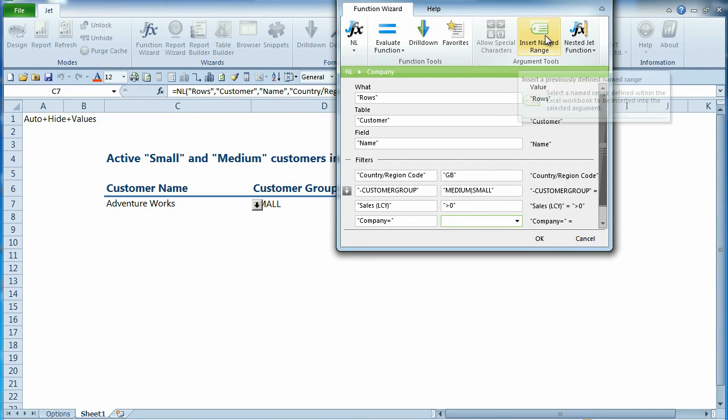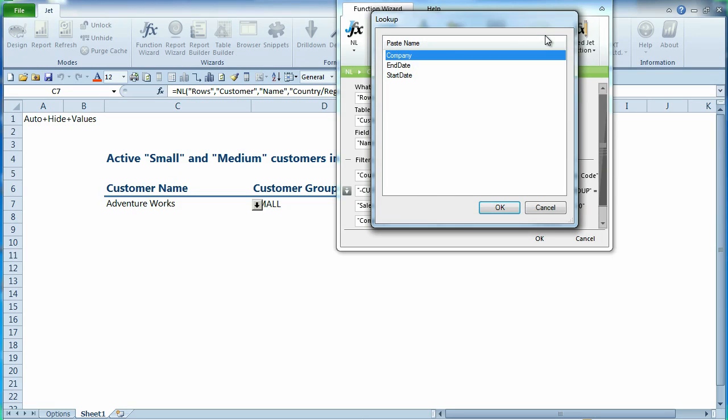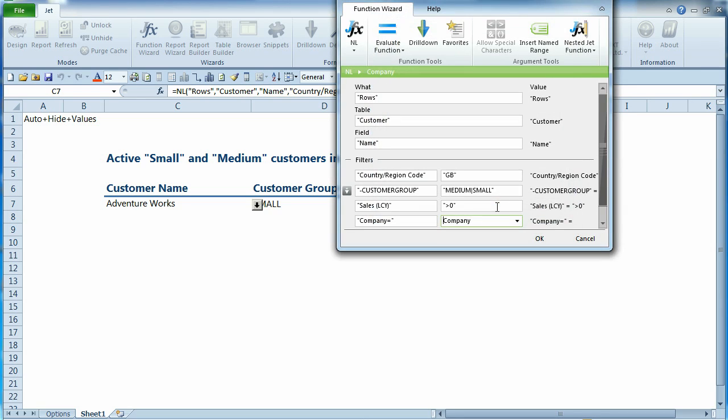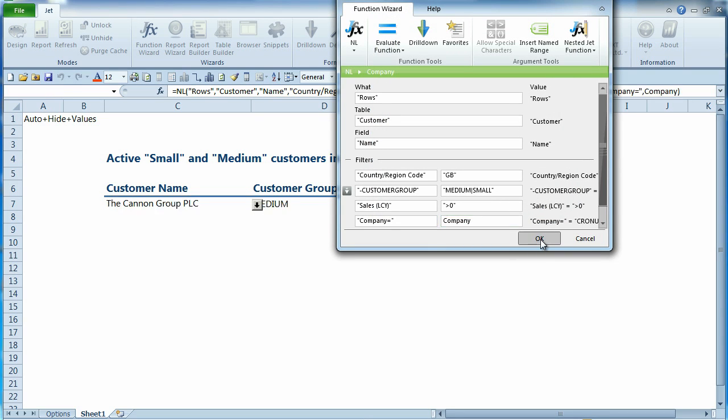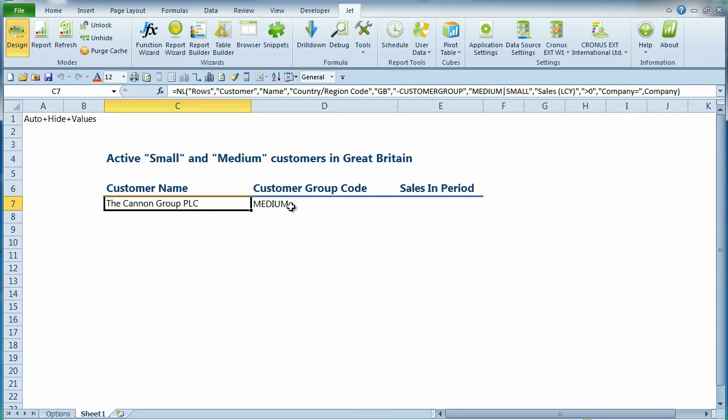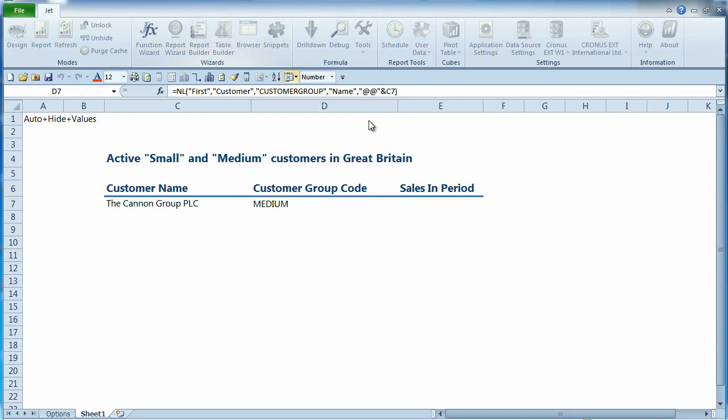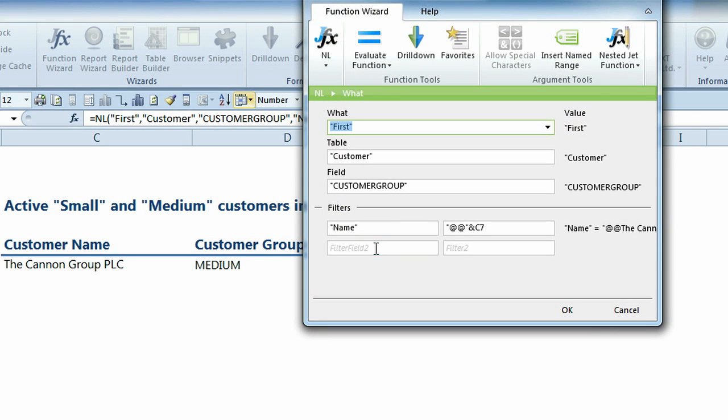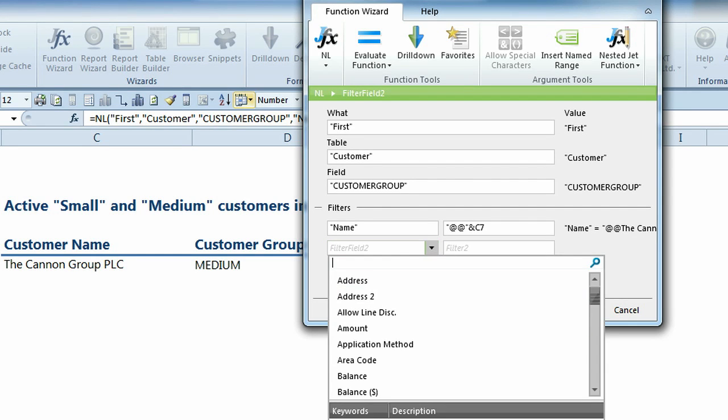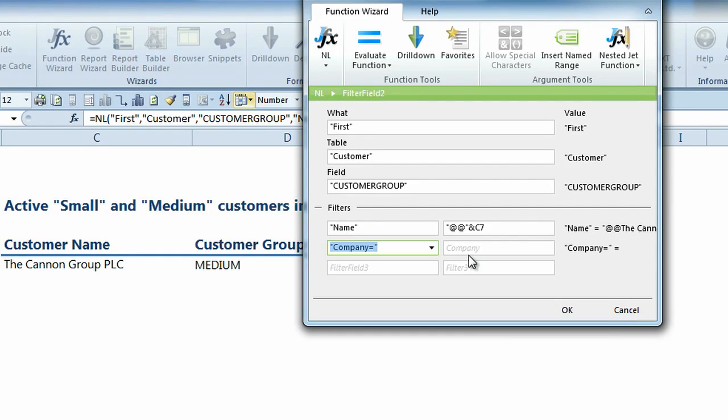We'll use the new Insert Named Range button. Here we can see a list of the named ranges that are in our Excel workbook. These are the named ranges that we created in our Report Options panel. Let's do the same to specify the company in our second query.